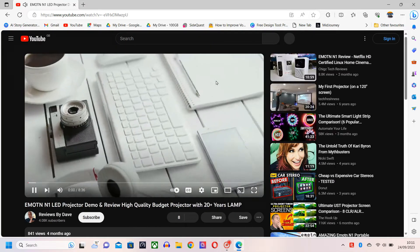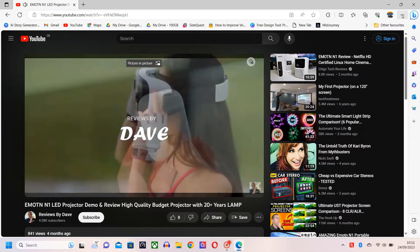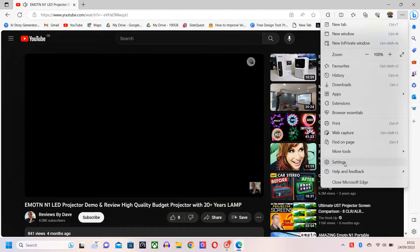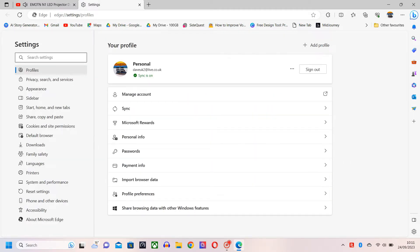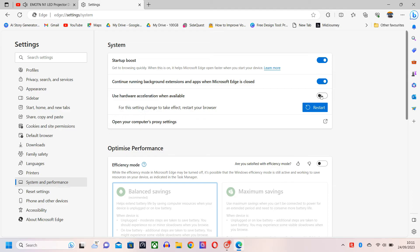Similarly, go to the three dots on the top right of the screen. Move the cursor down to the Settings menu. You now have many options and settings here, but we just need to go to the menu on the left-hand side. Click on System and Performance. Now again in the middle of the screen, switch off the option that says 'Use hardware acceleration when available.' Again, you will need to restart your browser for the changes to take effect.